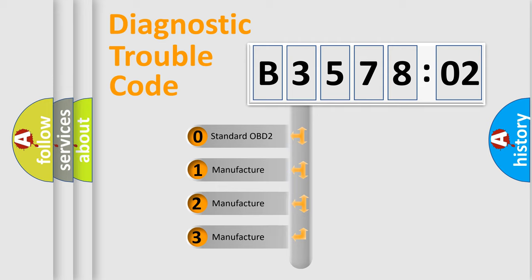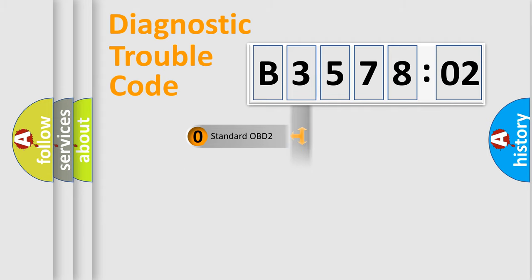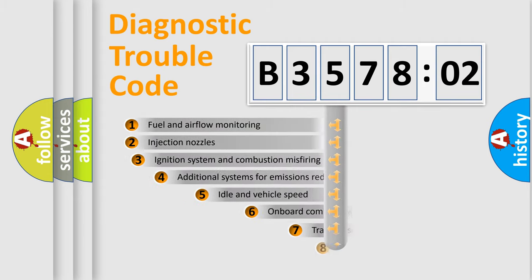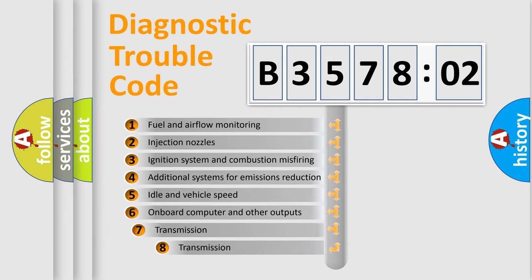If the second character is expressed as zero, it is a standardized error. In the case of numbers 1, 2, 3, it is a manufacturer-specific error.